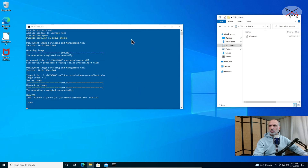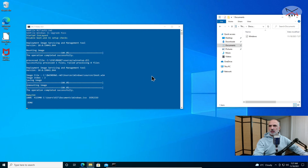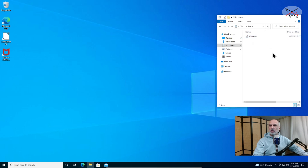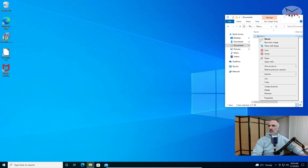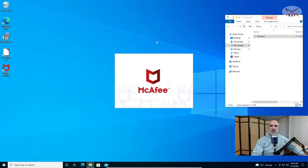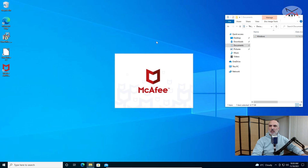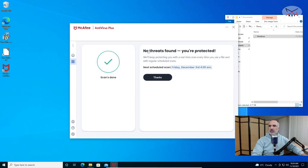Now the downloading is almost finished. Let me open the Documents folder so you can see how the windows.iso file will be created automatically. The batch file window should close automatically — and here it is closed. The windows.iso file is prepared and ready to upgrade our Windows 10 machine to Windows 11. Before starting the upgrade, I'm going to perform a virus scan on the windows.iso file. Right-click and click Scan — McAfee is fully updated — and you can see that no threats are found.